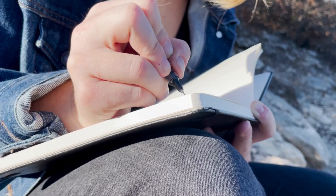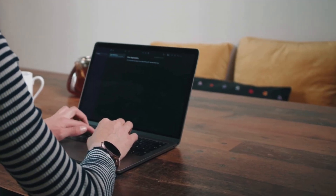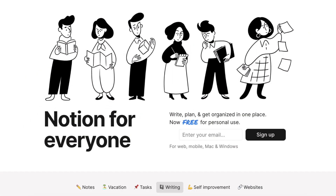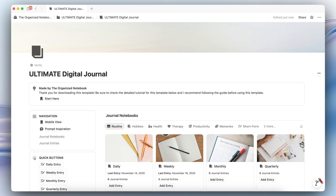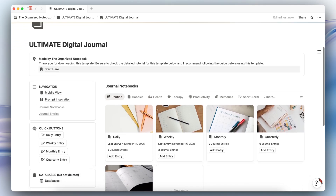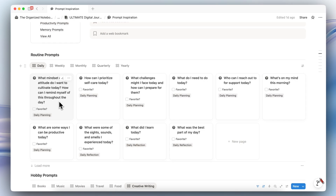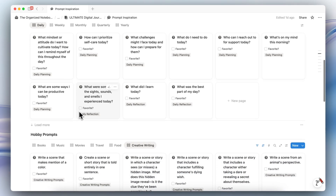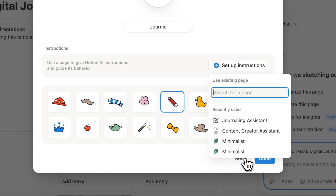Journaling can be an effective way to look inside of yourself, reflect, and remember day-to-day moments. Notion can be a great tool for keeping your digital journal, and in this video I wanted to share a template tour of the updated Ultimate Digital Journal Notion template, including a brand new AI version. This template features tons of pre-made prompts, journal templates, and the AI version can allow you to chat with your very own journaling assistant.